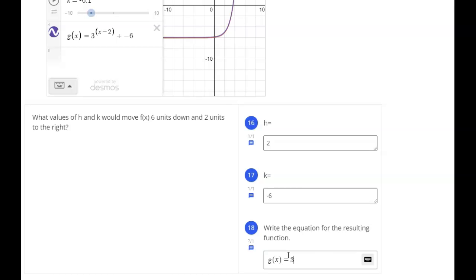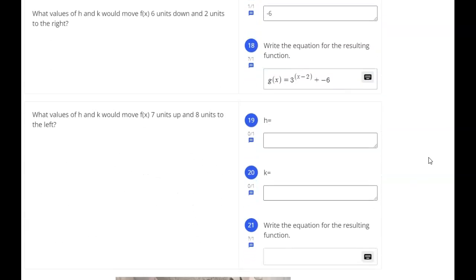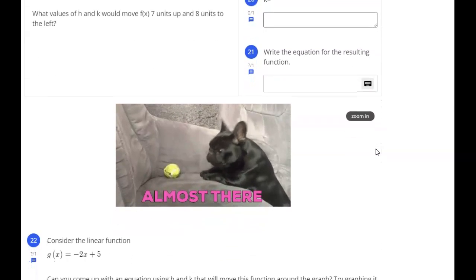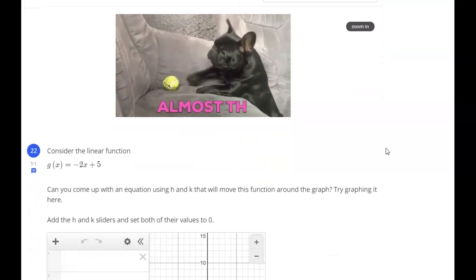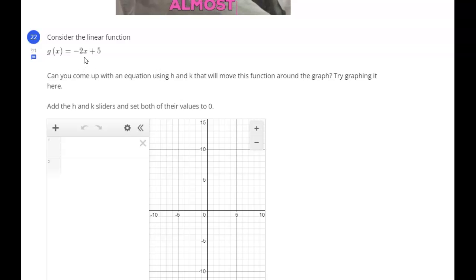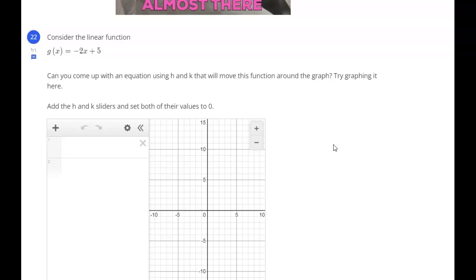You'll answer questions 19, 20, and 21 in a similar way. Now we're going to look at one more — a linear version. Consider the linear function g of x equals negative 2x plus 5. Can you come up with an equation using h and k that will move this function around the graph? Pause the video and see if you can figure out the pattern — how we added k and how we subtracted h — and reproduce that similar pattern in this function.